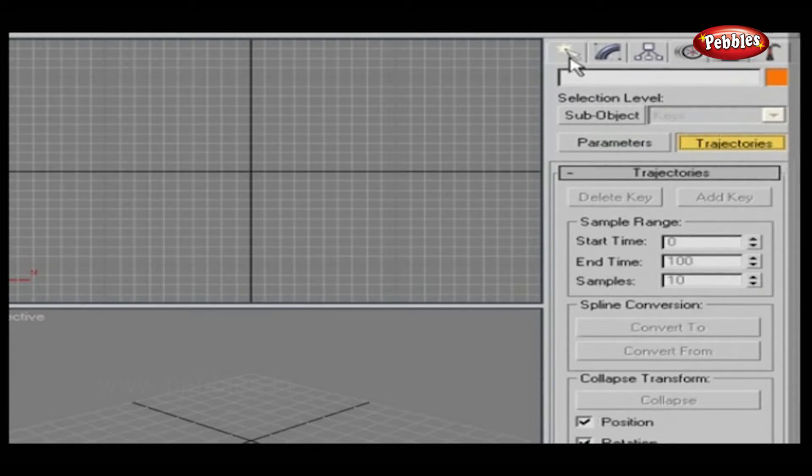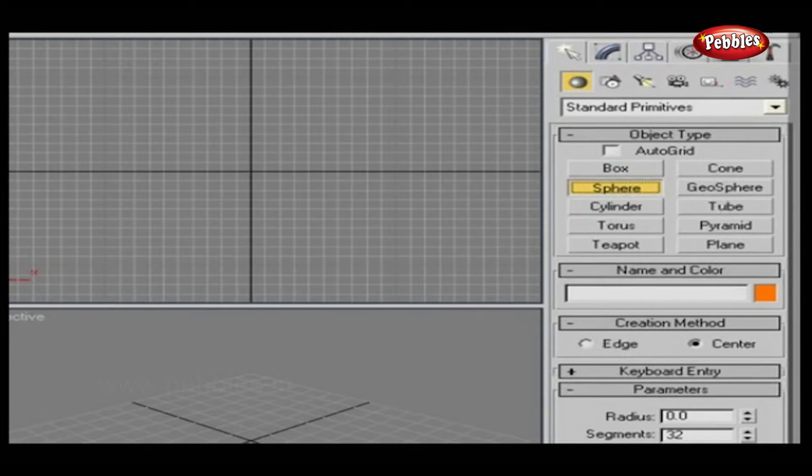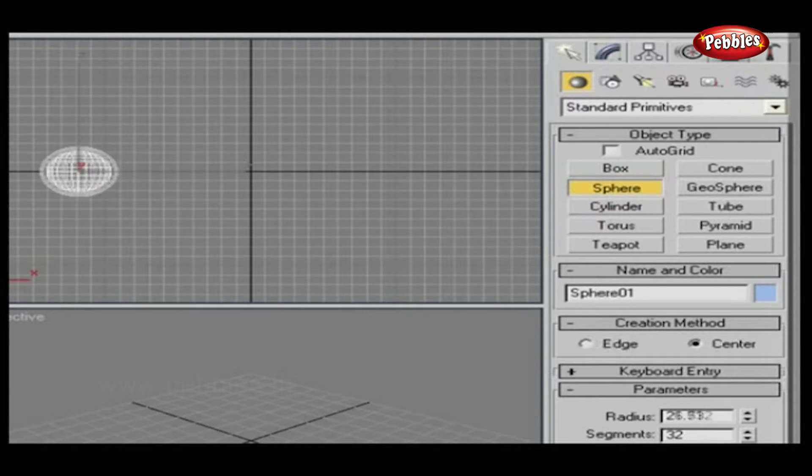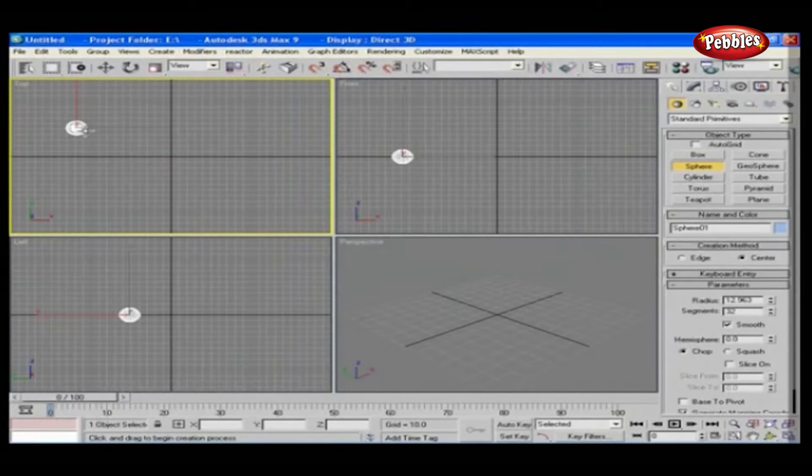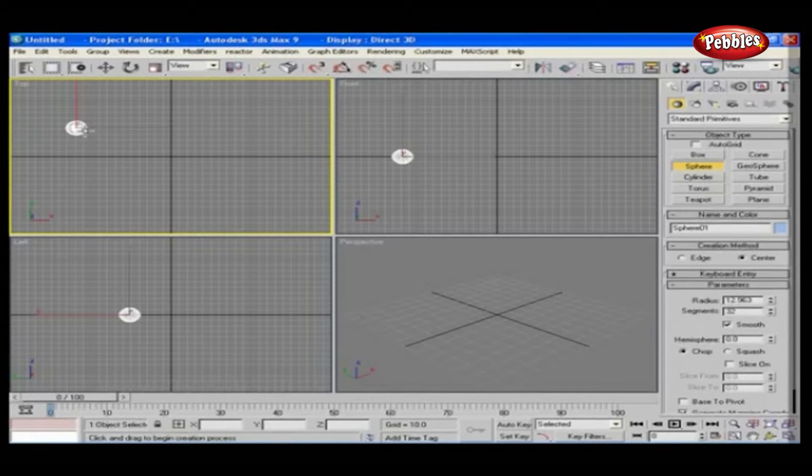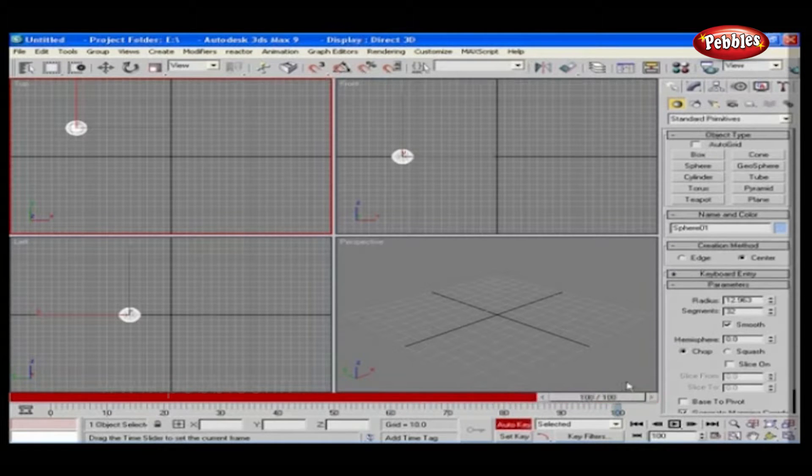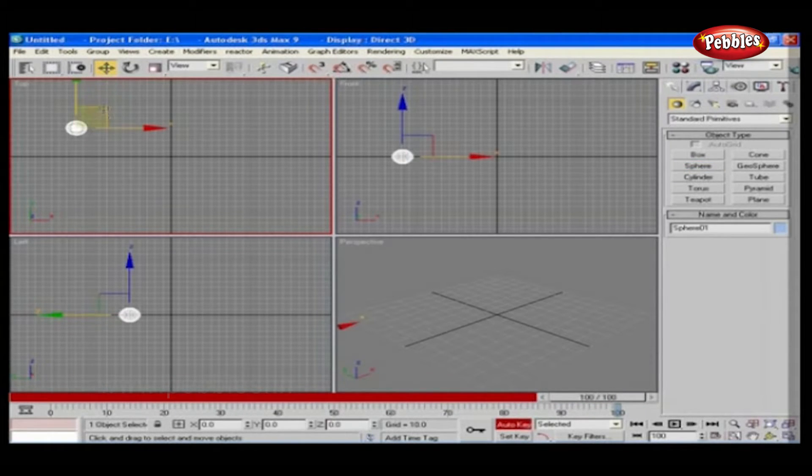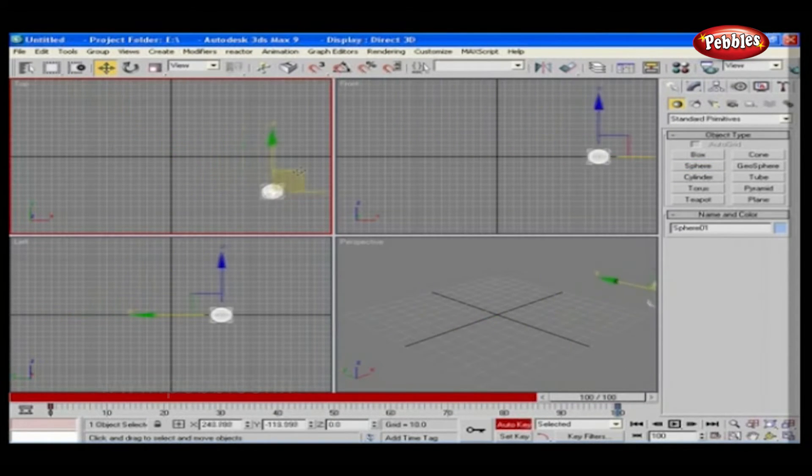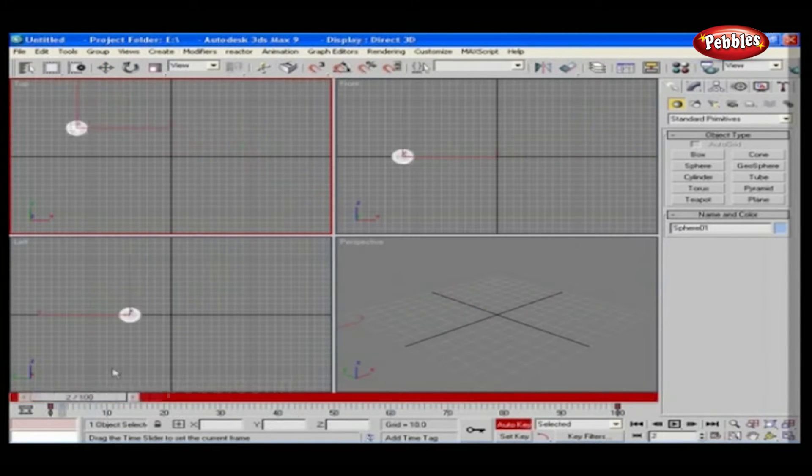Here I am going to put one object, say a sphere. Now we will give some small animation to this object. For this, click the auto key in the timeline and take the slider to the end and move the object to some distance. Now, see, the object has animation.